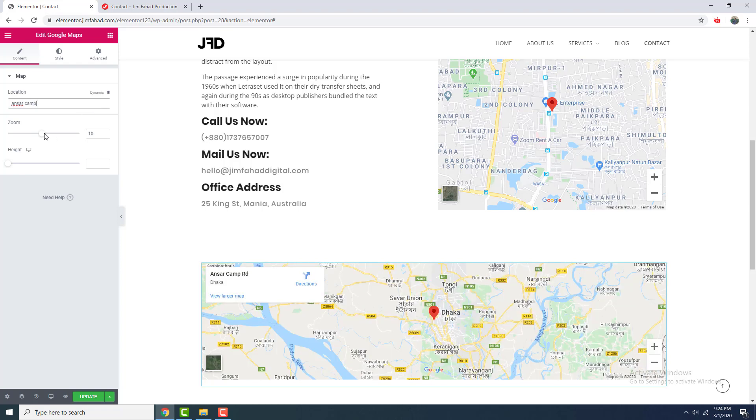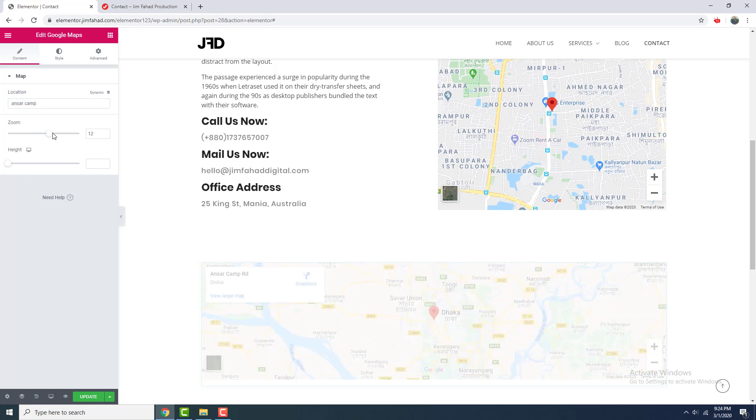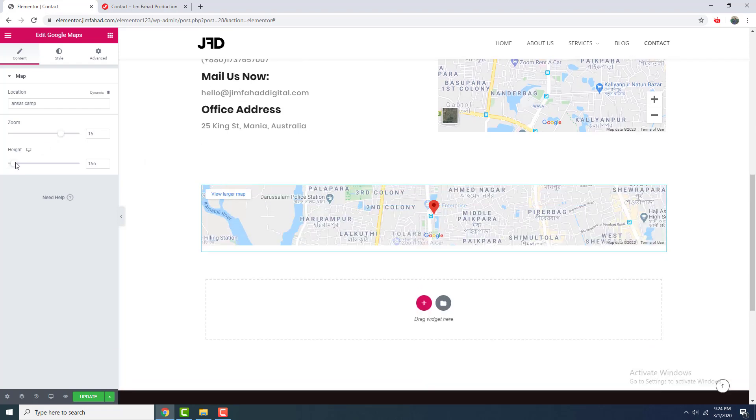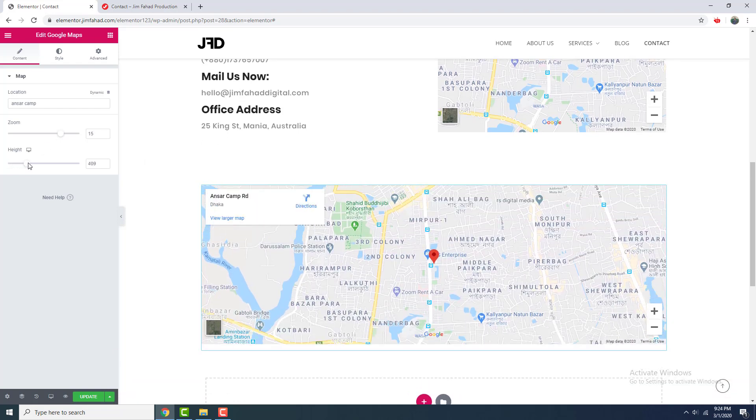I want to zoom it a little bit and increase the height also.